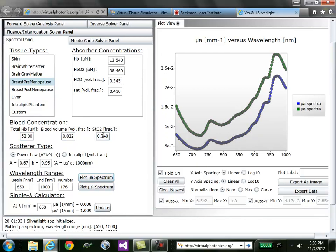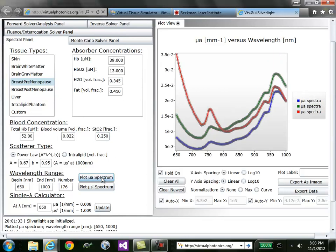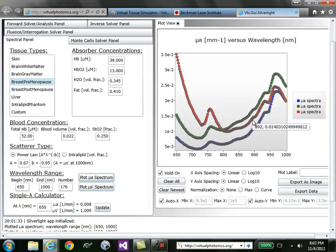I can furthermore reduce the oxygen saturation, say down to 25%, plot the spectrum, and again see the modification, where the deoxy is much higher of a contribution and the oxy is a much lower contribution.